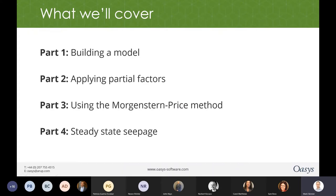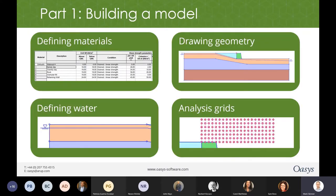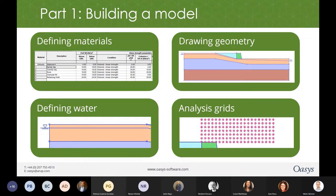OK, so if we jump straight into part one — I'm going to be flicking between Slope itself and these slides. In terms of building a model, we will cover four core parts: defining materials, drawing the geometry (that's where there has been a bit of a change), defining a phreatic water surface to start with, and then defining the analysis grids that we use to do the circular analysis. I'm just now going to switch into Slope.